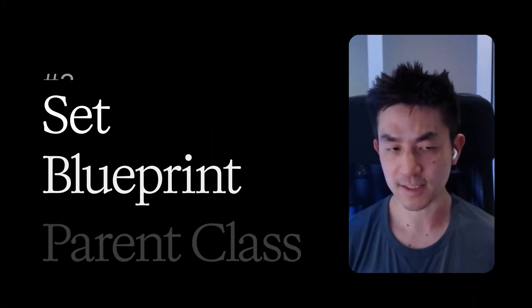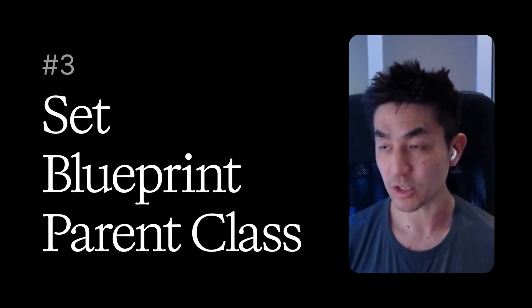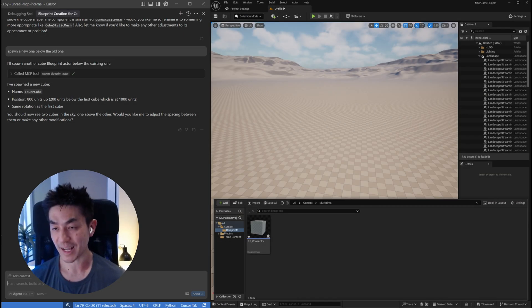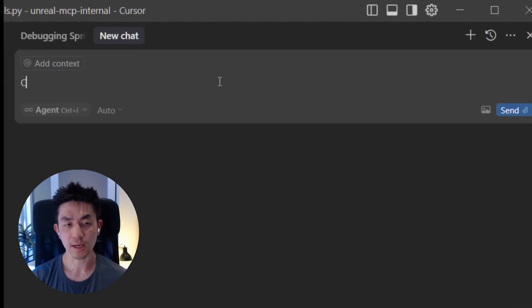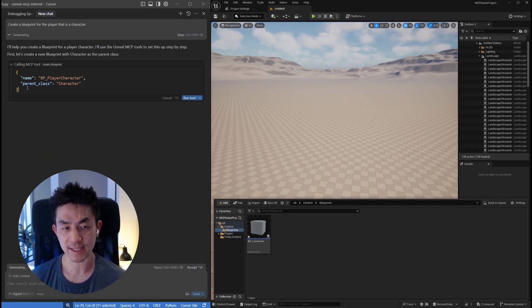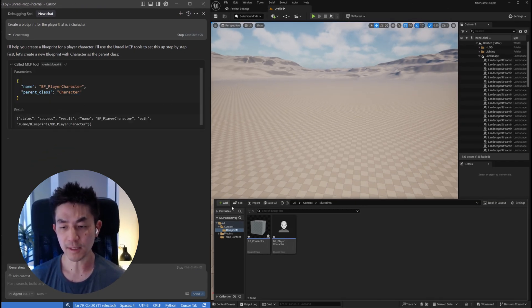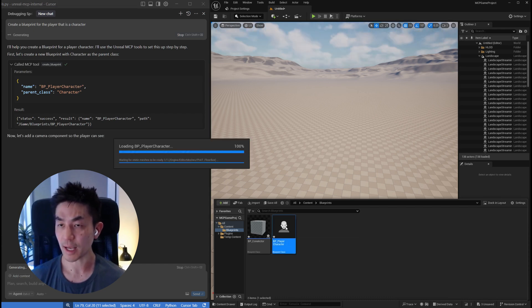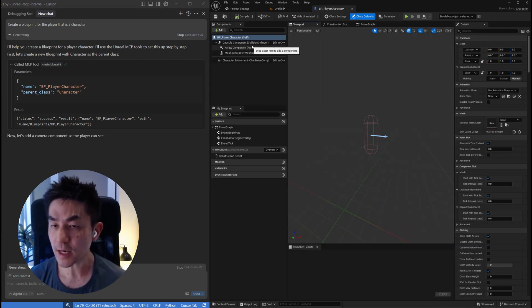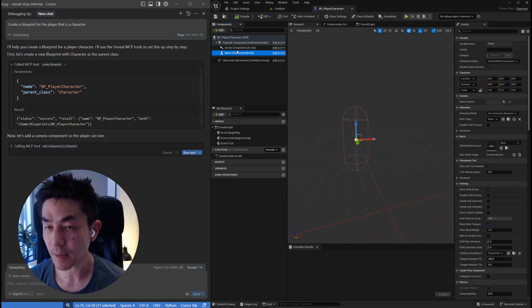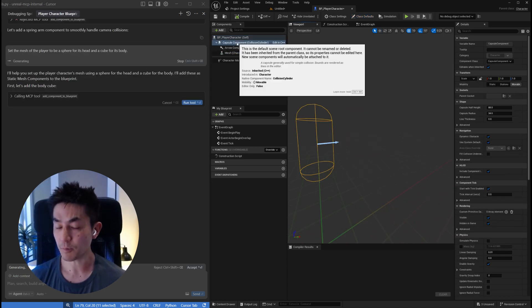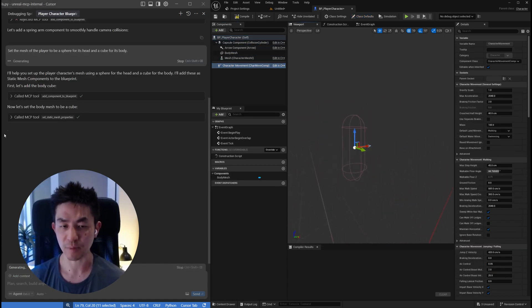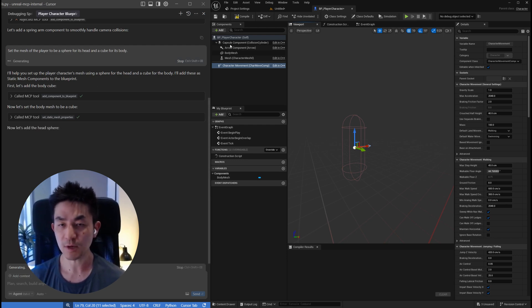For the next step, what you want to do sometimes is create a blueprint that is not just an actor but has other things like movement controls. You can say create a blueprint for the player that is a character. What this does is set a parent class to character. It actually now has created a blueprint that already has all the things you would expect from a character like a capsule collider and a mesh. You have the capsule component for collisions, the movement component to allow it to move. You can actually change the mesh with the MCP as well. In this case, I wanted to have a sphere for a head and cube for its body.